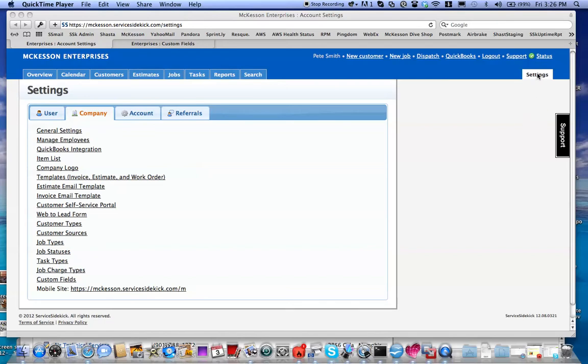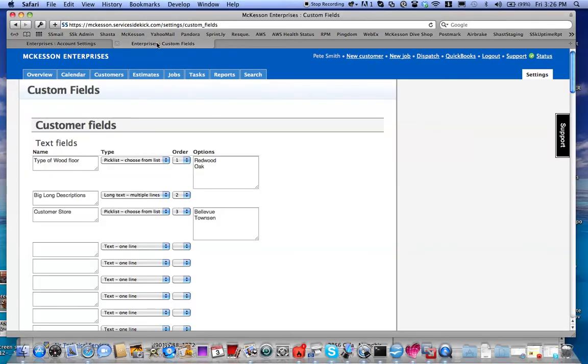Come to Settings, then click on Company. Come down to Custom Fields. I have it open here in another tab for time's sake. You're going to come to Custom Fields. Custom Fields are broken into two groups.